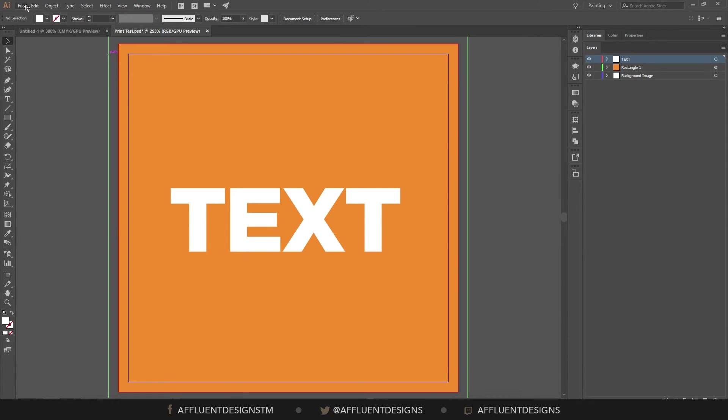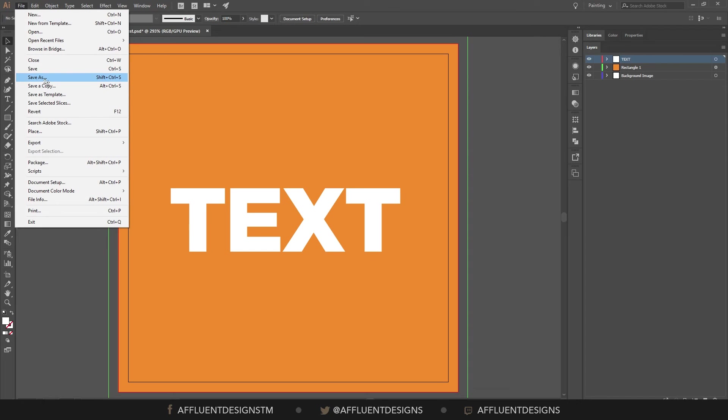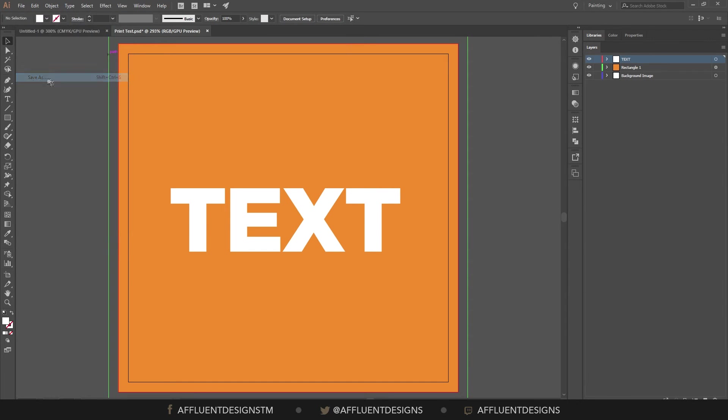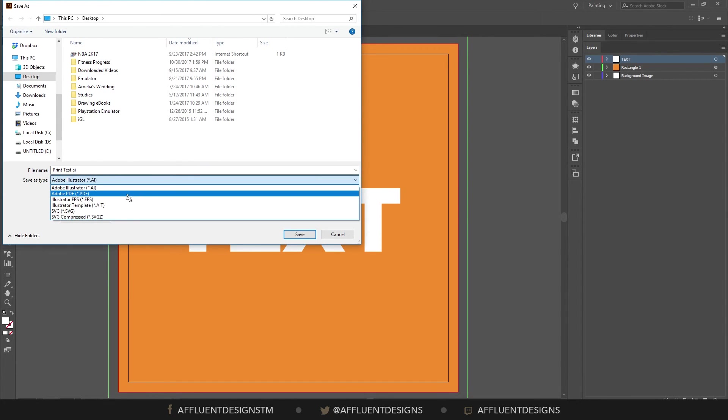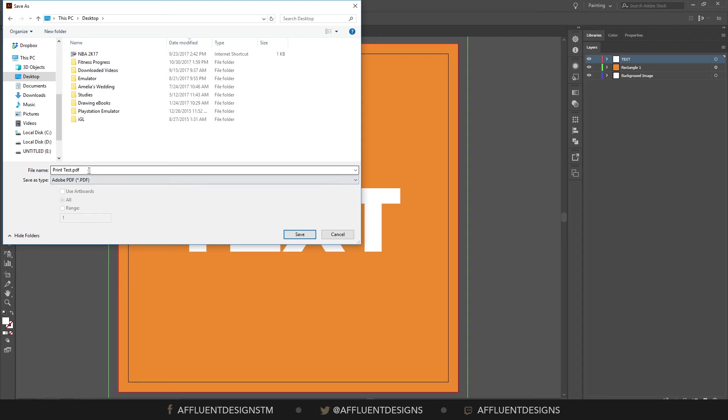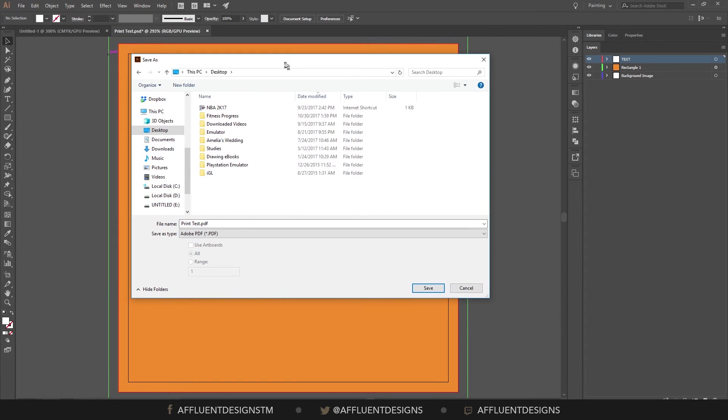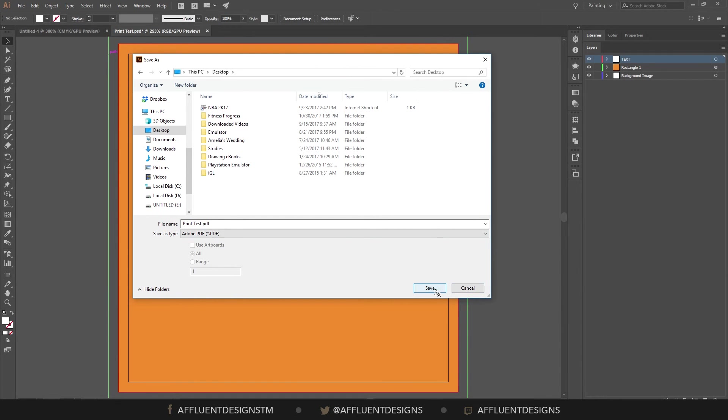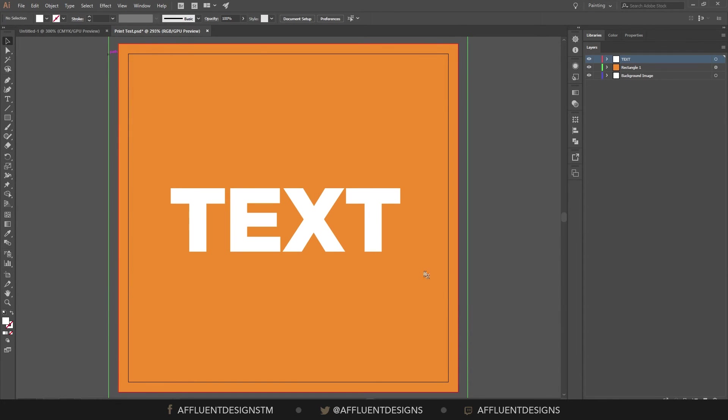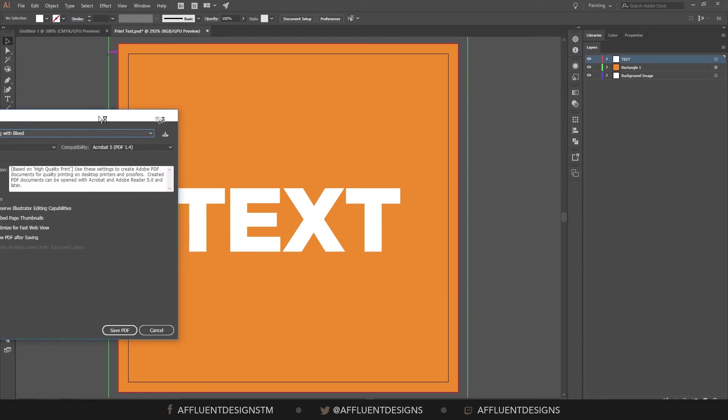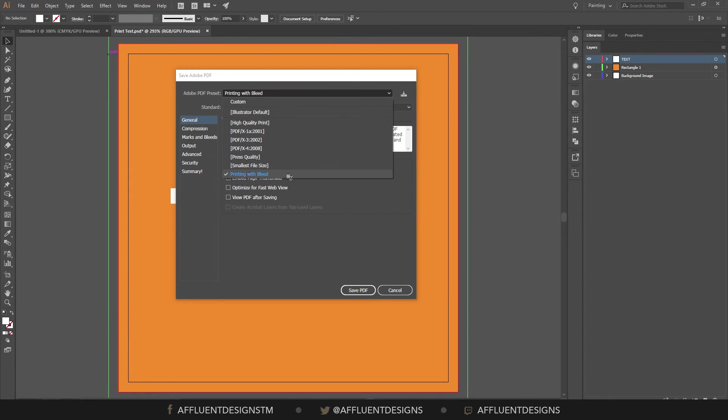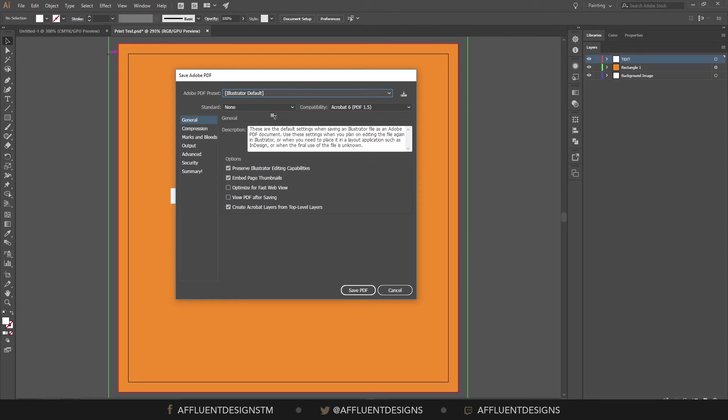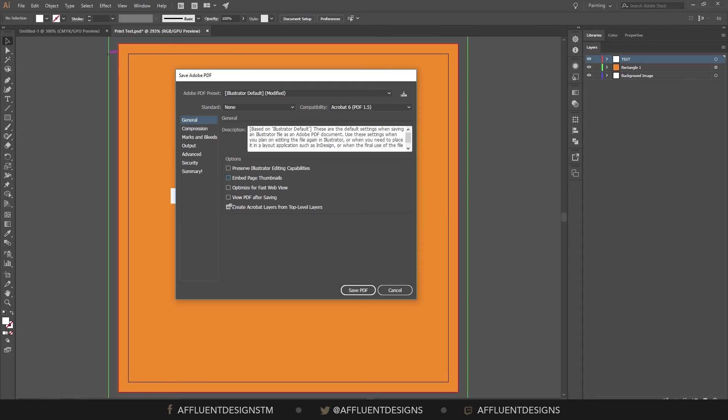So you're just going to hit file, save as. We'll do a PDF. And we'll save right on top of the desktop. Now I have a preset here that says print with bleed. But the easy way to do this is to just deselect all of these. That makes sure that the printer doesn't have any issues with text not being outlined.